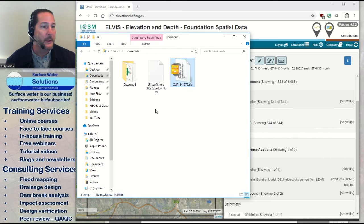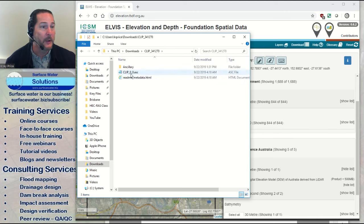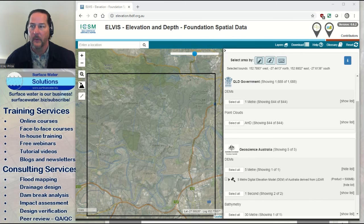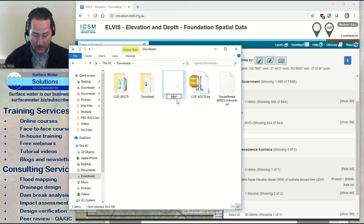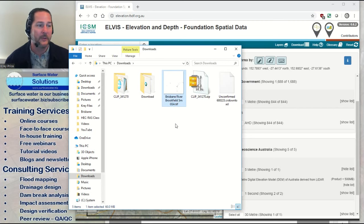I recommend renaming the file once you've got it. You're looking for the ASC file if you downloaded ASC format, or a TIFF file depending on your chosen format. In our case, I chose a TIFF format. I'm going to rename it to tell me something about the file itself. I'll call it 'Brisbane River Brookfield 5m' and note the data source — GSA — so I know the resolution, the source, and something about it. Calling it something generic will make it very hard to remember later on.